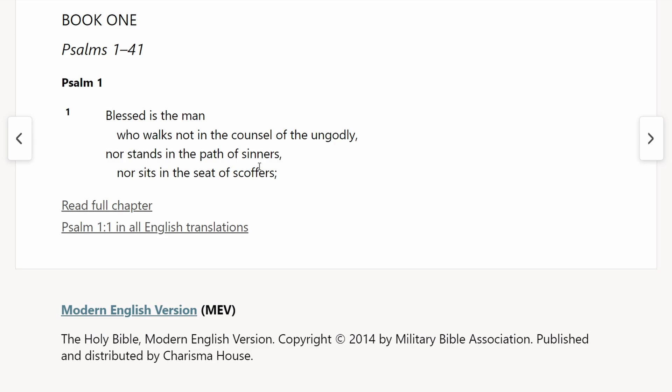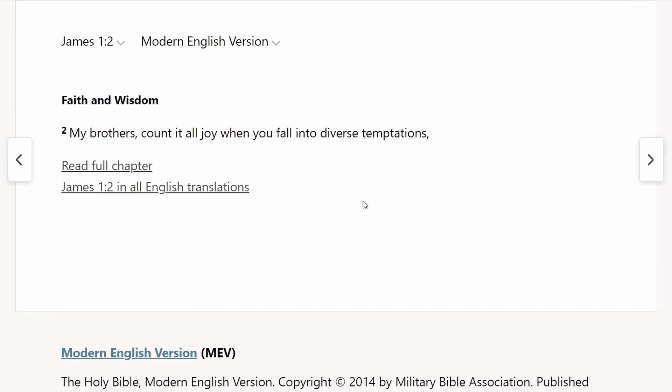Another feature is that the Modern English Version uses more masculine language that's reflected in the original languages. In Psalm 1:1, it says, 'blessed is the man who walks not in the counsel of the ungodly.' Some translations just say 'blessed is the one' or 'blessed is the person,' but this continues to use the masculine term in the original Hebrew. Another example is in the New Testament where it says 'my brothers' — technically the word there is a masculine term, Adelphoi. Whereas some translations put 'my brothers and sisters' because James is referring to the whole church, the Modern English Version takes a more traditional, literal approach and goes with the masculine language from the original.